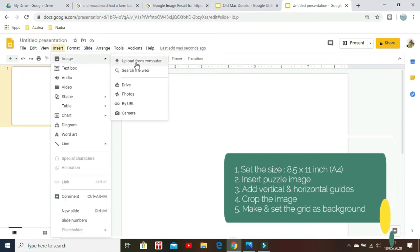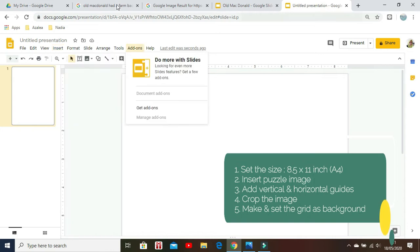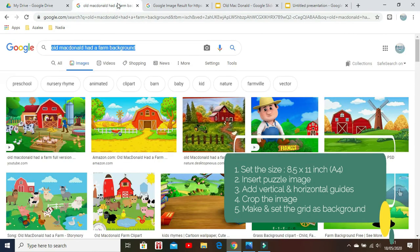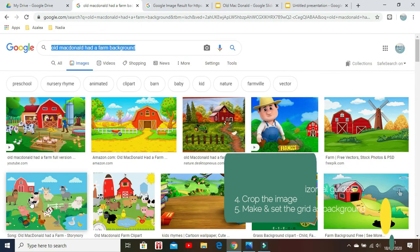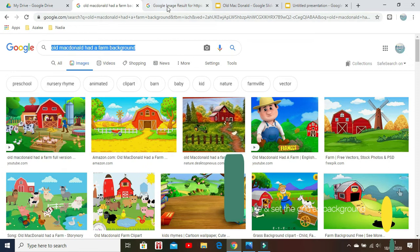Next, insert the image to be turned into a puzzle. I've Googled it previously and saved it to my computer.